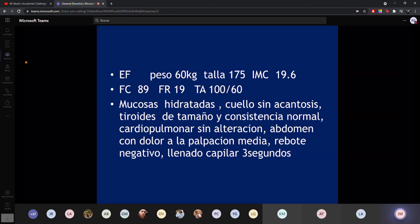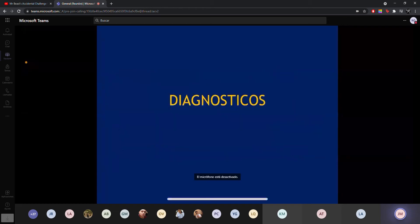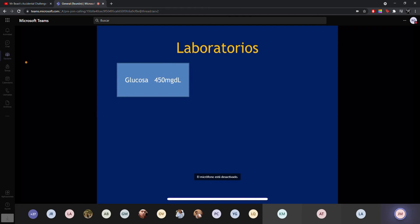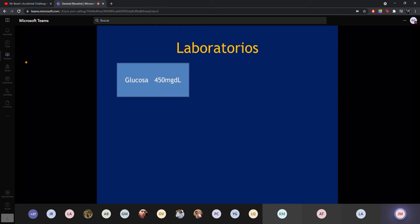A la exploración, solamente llama la atención que tiene dolor en el abdomen. Alguien pregunta qué diagnósticos puede tener. La verdad es que puede tener muchas causas de dolor abdominal. Lo interesante es que le hacen un estudio de glucosa y sale 450. Se pregunta: ¿tiene diabetes? La respuesta es sí.